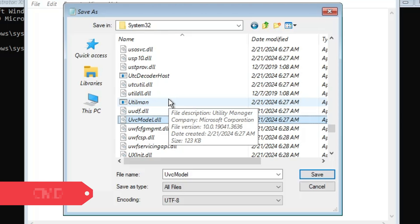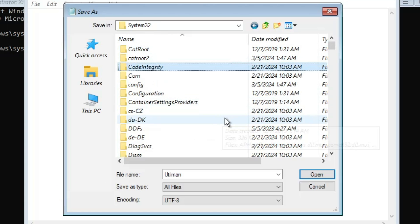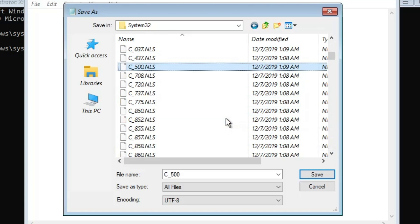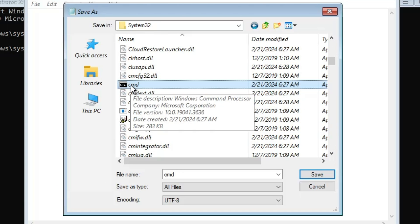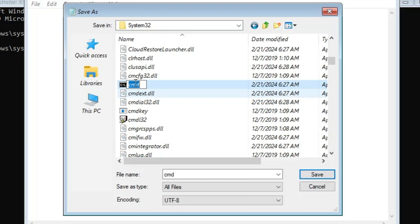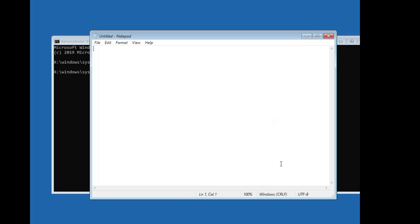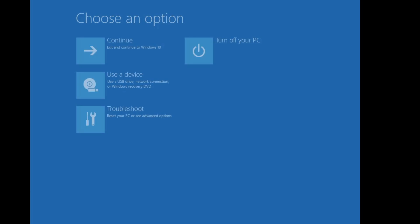Next, look for another file named cmd. Press the C key to jump to the C section and keep pressing it until you find cmd. Right-click on cmd, click Rename, then paste the name you copied — which is utilman — and confirm. Now click Cancel and close Notepad, close Command Prompt, and click Continue to restart.